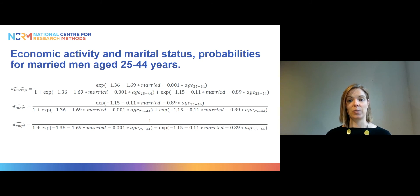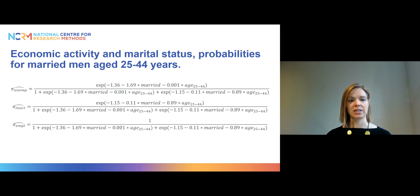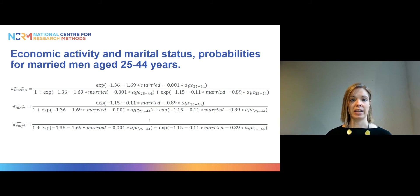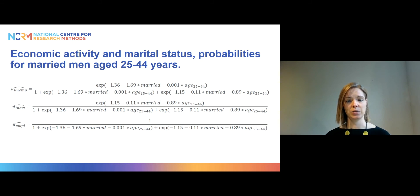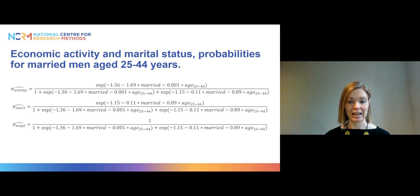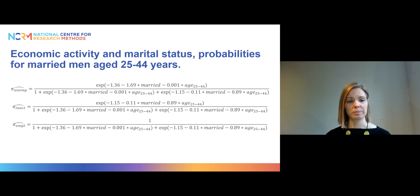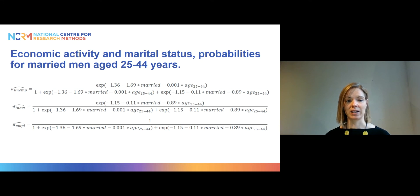For the denominator, we have one plus the unemployment equation result and the inactive equation result. That gives us the probability of being unemployed for someone who is a man, aged 25 to 44, and married. We do the same thing for the inactive equation — this time the numerator has the equation from the inactive model, and the denominator stays the same. Finally, for the probability of being employed, we divide one by the same denominator used in the other two equations.